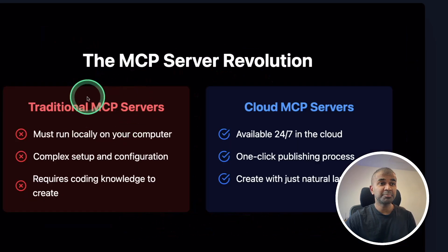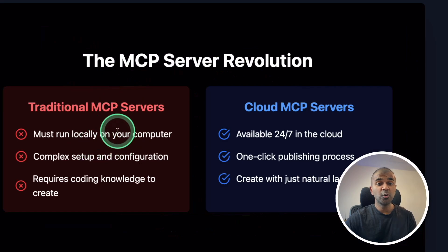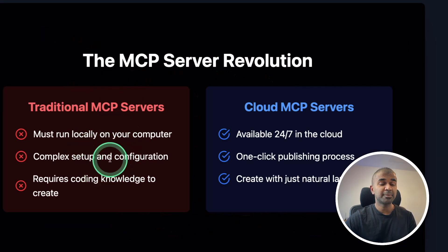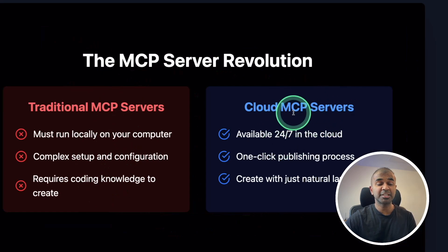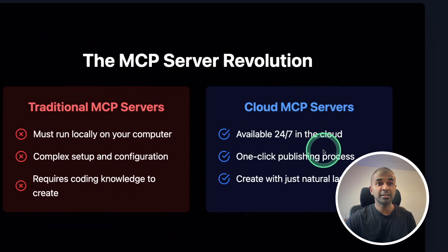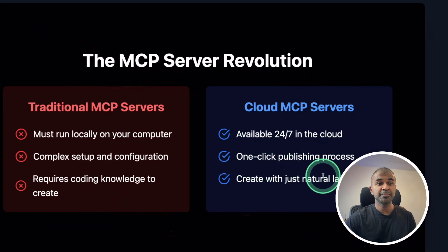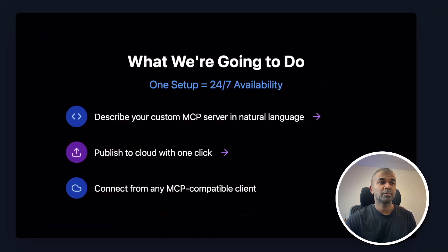Traditional MCP servers you need to run locally on your computer with complex setup and configuration that requires coding knowledge. But cloud MCP servers are available 24-7 with one-click publishing, created just with natural language.